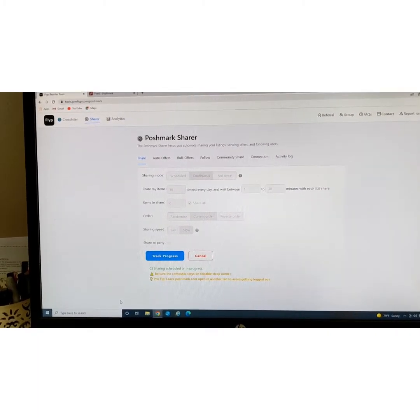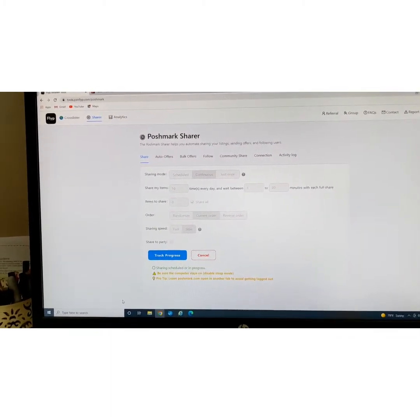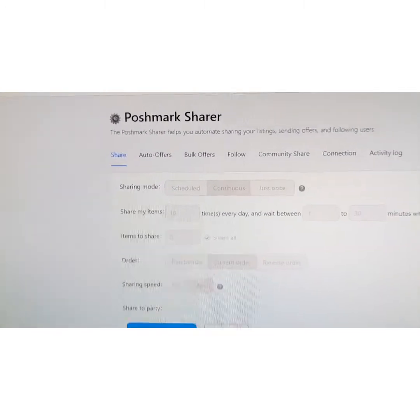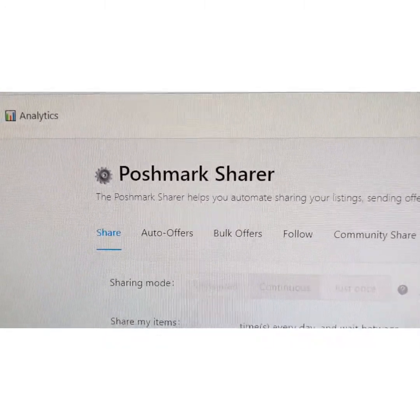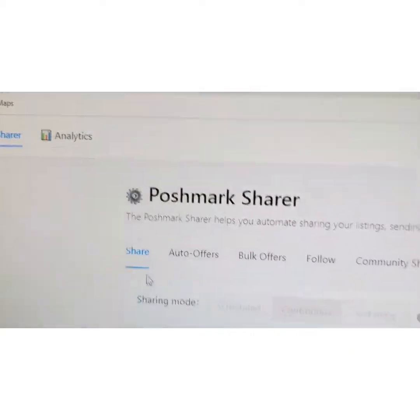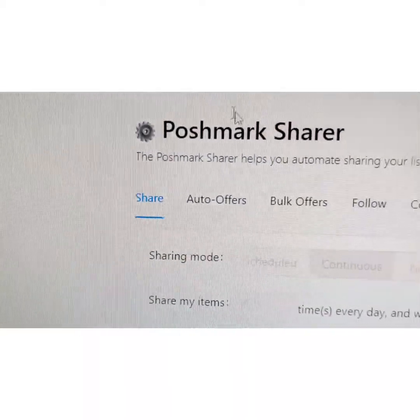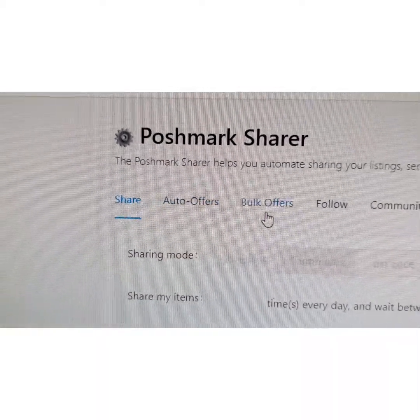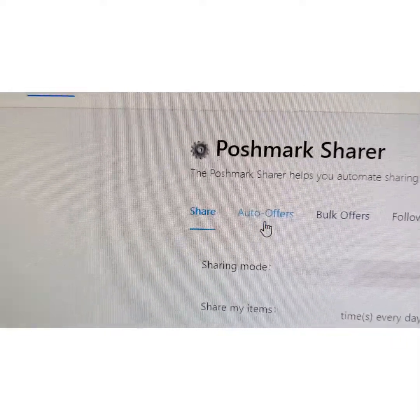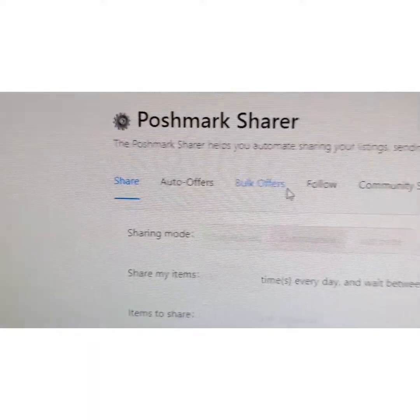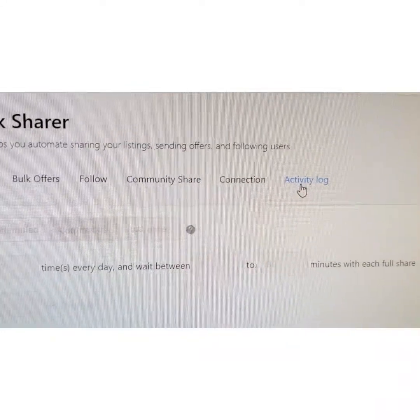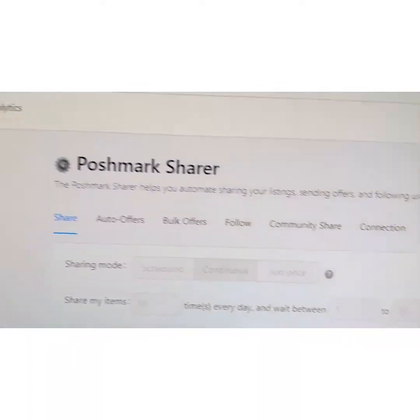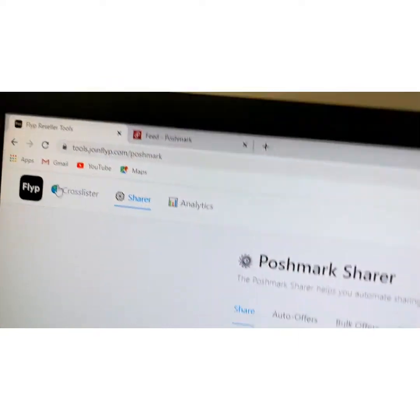Anyhow, this is the Poshmark Share and this is the one that I use the most. But you have the choice of different things: there's the Share, the Auto Offers, the Bulk Offers, you can Follow, Community Share, Connection, and Activity Log. And then up here at the top you have the Cross-Lister.